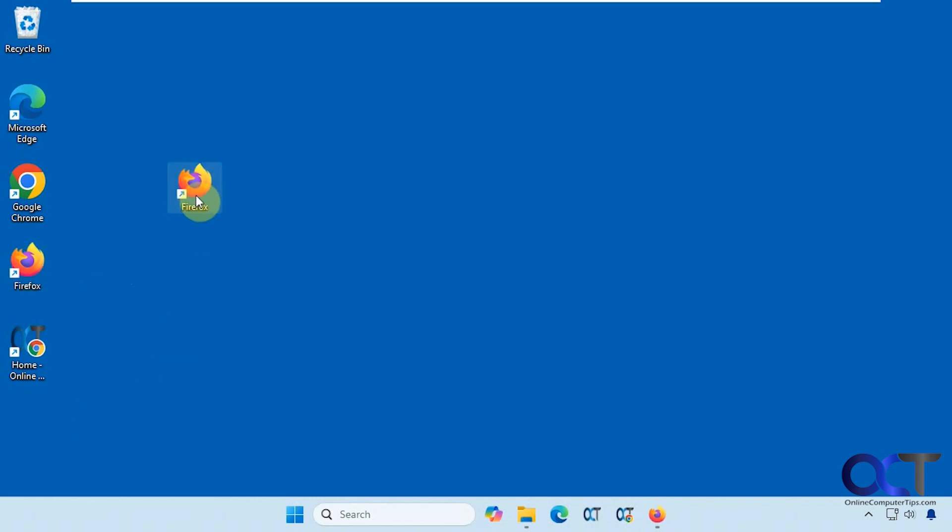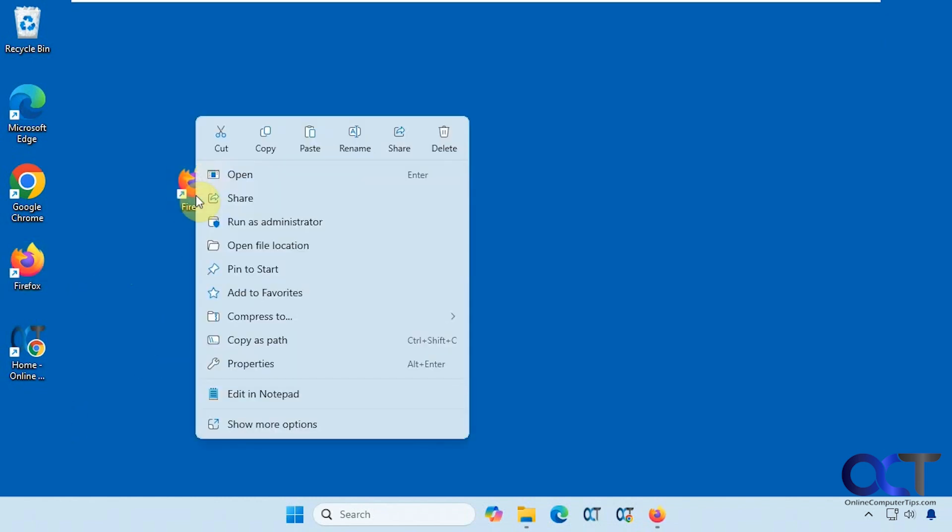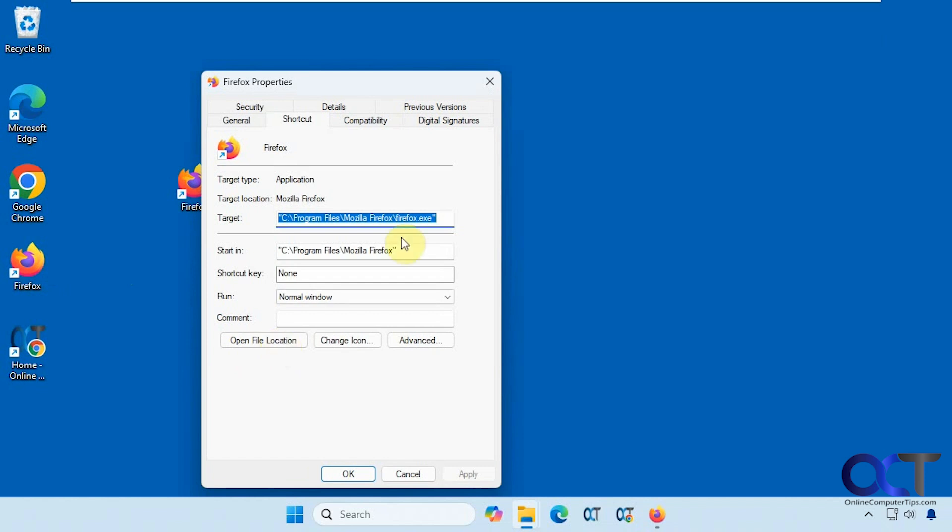Then you want to right-click on it, go to Properties, and then click after the quote here.